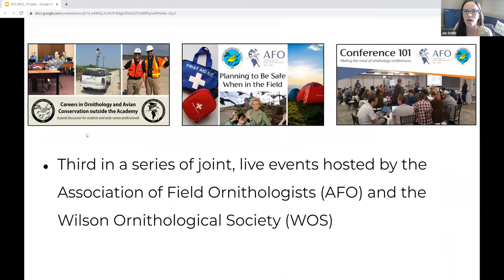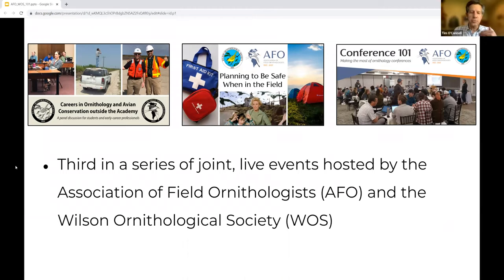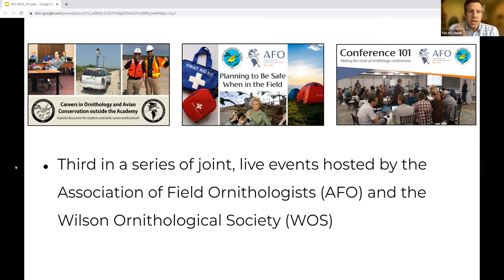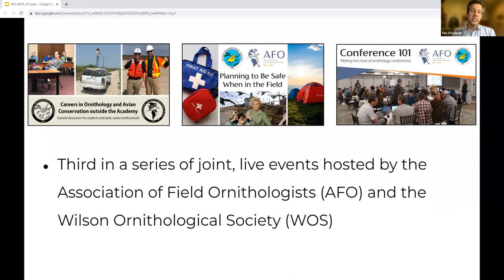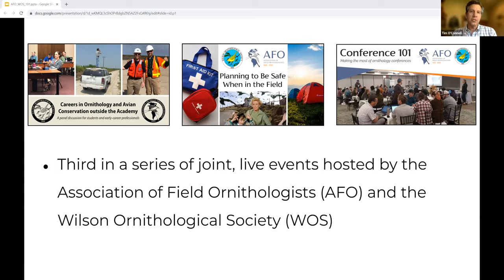For participants today, Jen and I are going to switch back and forth to break things up. We've got some prepared remarks, and then we want to have lots of time for your questions. Our two societies — the AFO and the Wilson Ornithological Society — have a long history of working together on joint projects. We very often have joint conferences. What you're experiencing today is something we started just in the past year: a series of joint live webinars to get messaging out about what we do and to support ornithologists. This is the third one. The first was on careers in ornithology outside academia, the second was about safety in the field, and today we're talking about conferences.